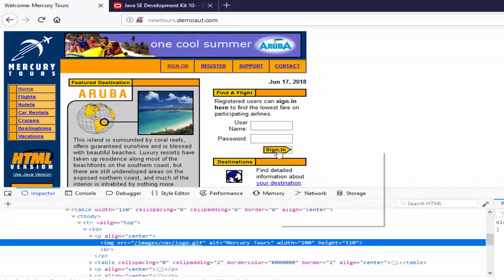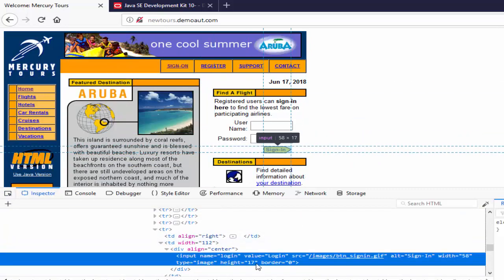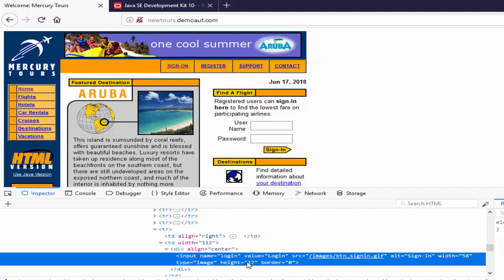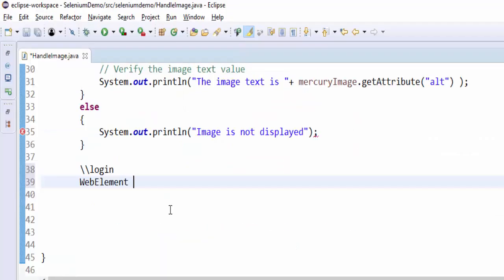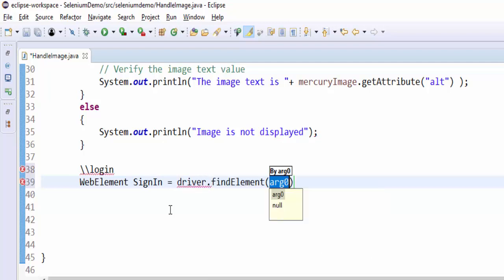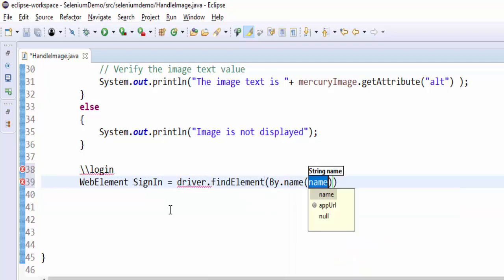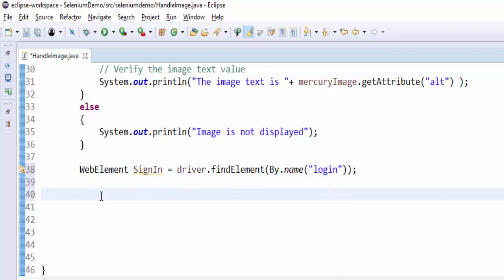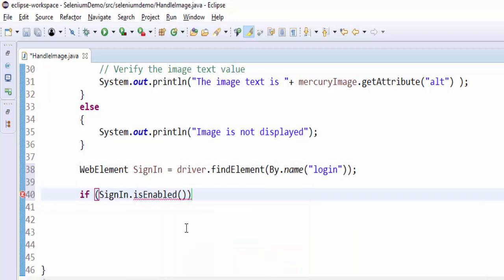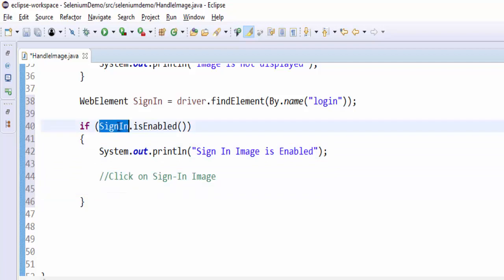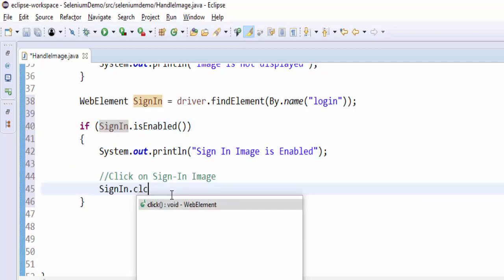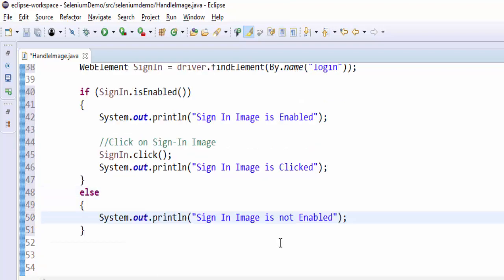The next step is we have to validate, check whether the sign-in is enabled or not. Inspect, and you can see for name locator the value is login. WebElement signIn equals driver.findElement(By.name), give the name locator value. Same like previous step: if signIn.isEnabled, we will pass the message sign-in image is enabled. After that we have to click on the image, signIn.click, including the output message the image is clicked. Else, sign-in button is not enabled. Type 2 image also completed.